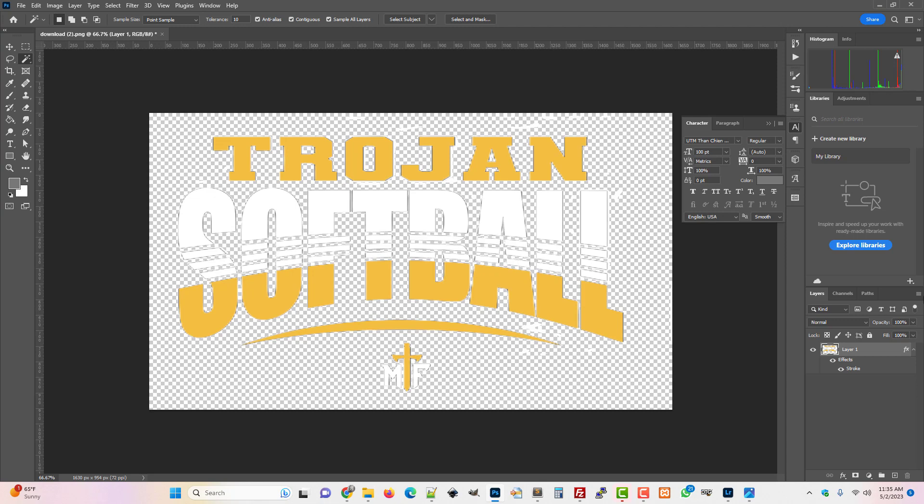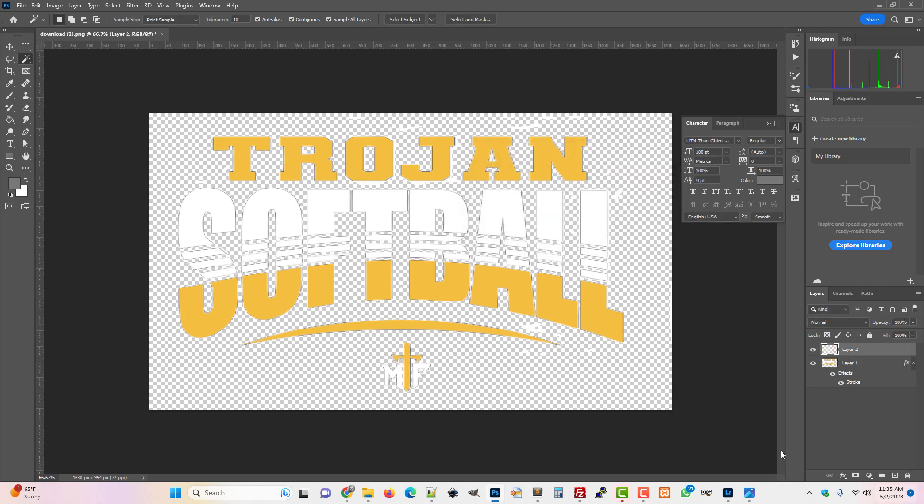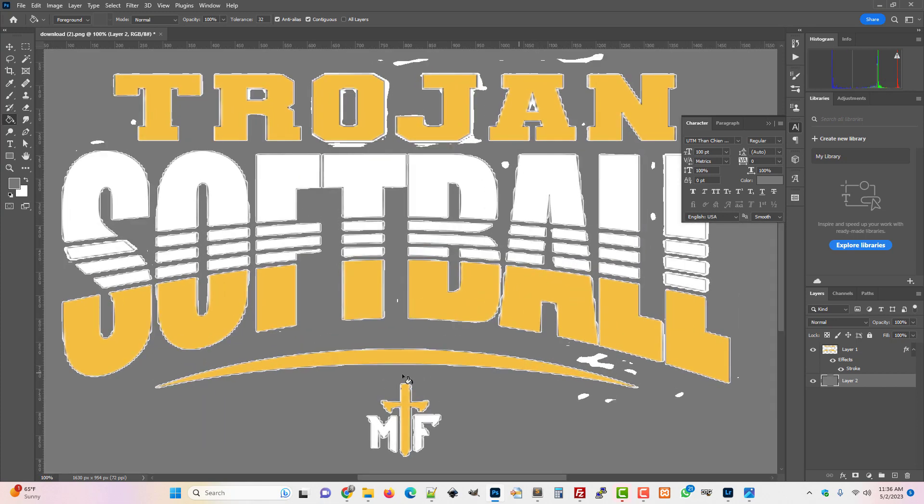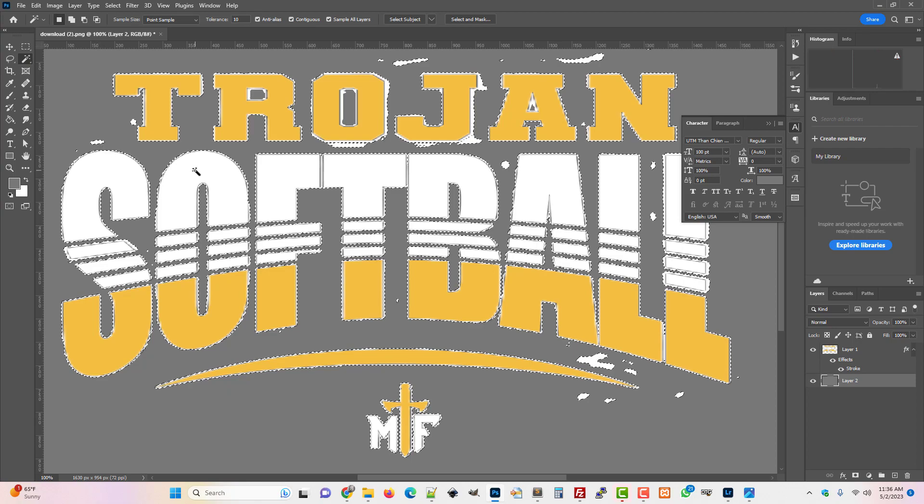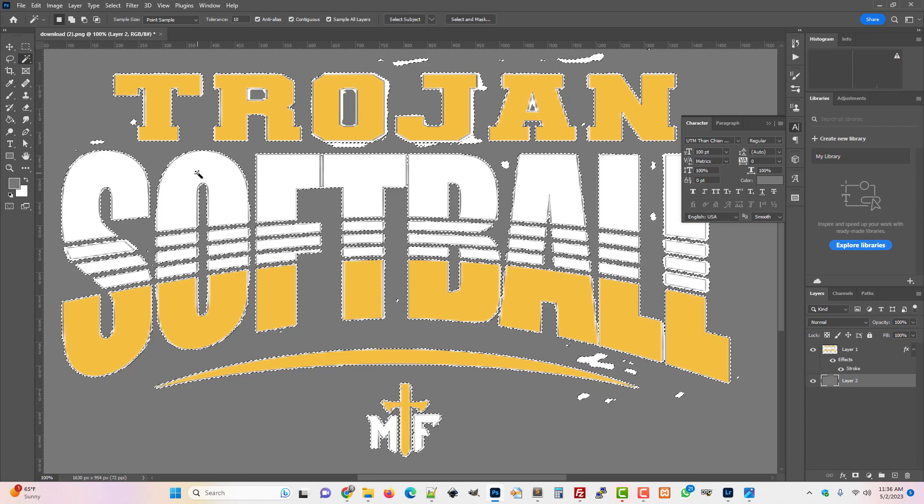It really helps to add a layer behind. So let's just put like a 50% gray layer underneath. And then you can see everywhere that you've got to fix this real clearly.